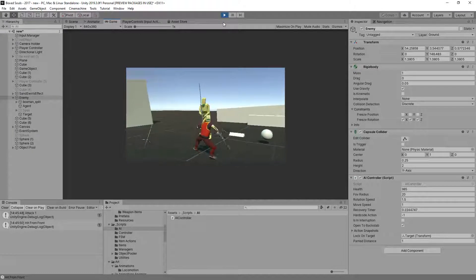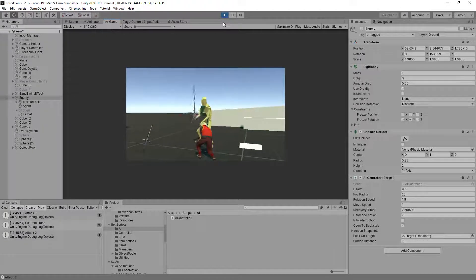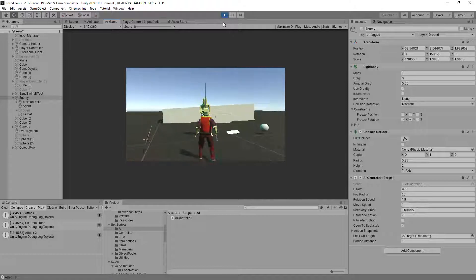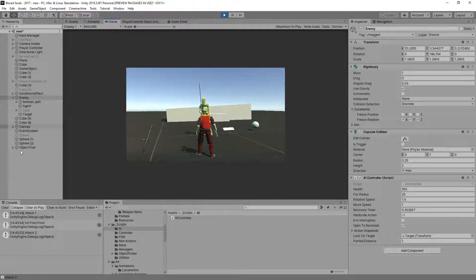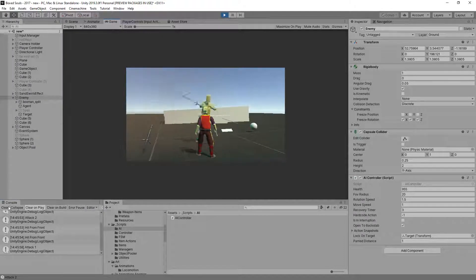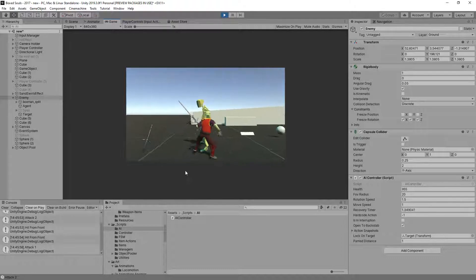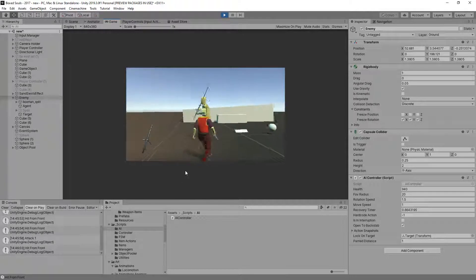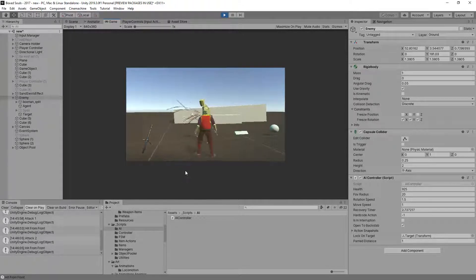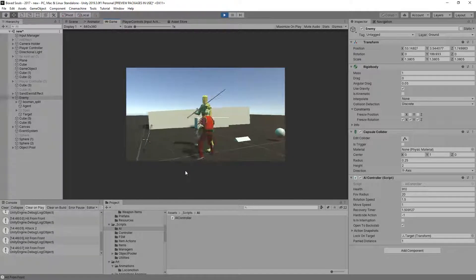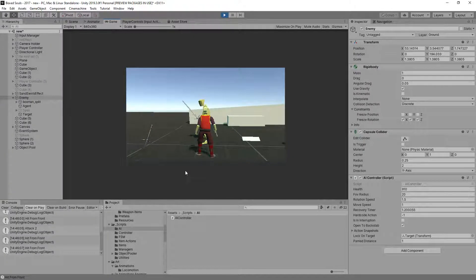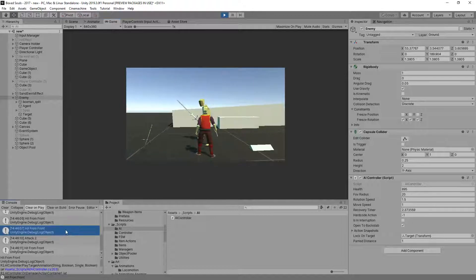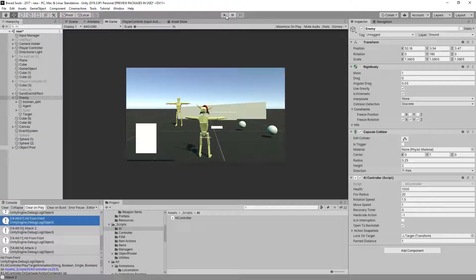Hit from front attack two. What was that? Hit from front. This is working, and again you see that he's just stuck in there. I don't understand it.